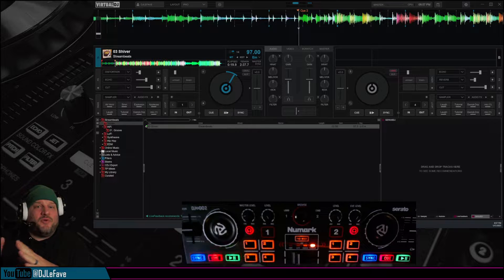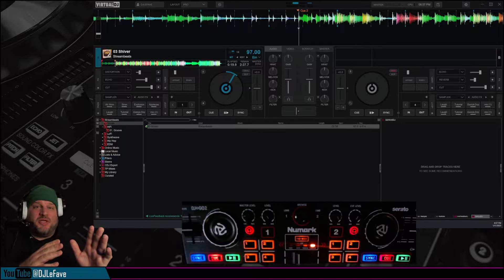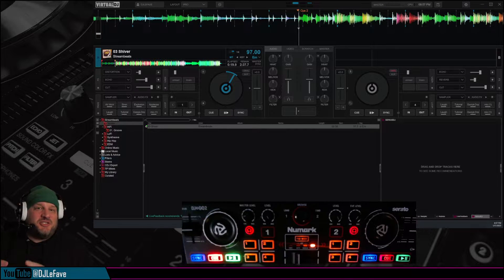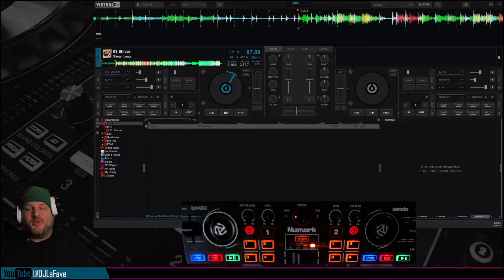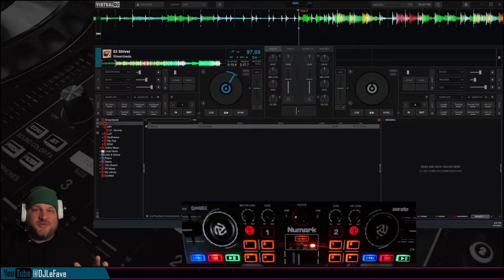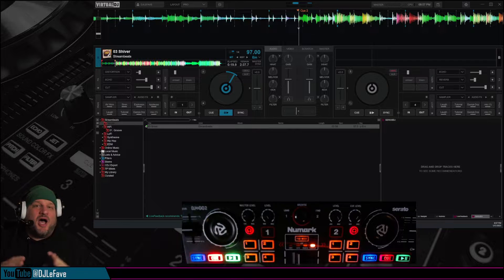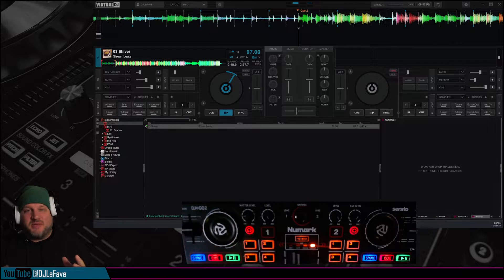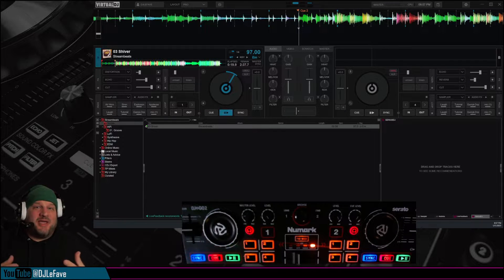I'm going to show you a really quick example with my Numark DJ2Go2, one of the most inexpensive controllers on the market, how we can control stems, then I'm going to show you how it's done.